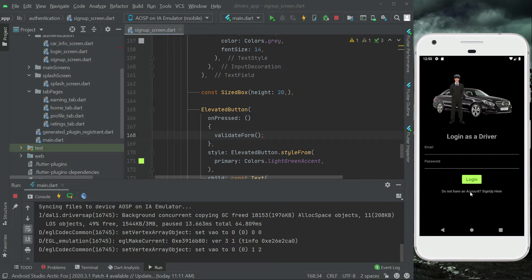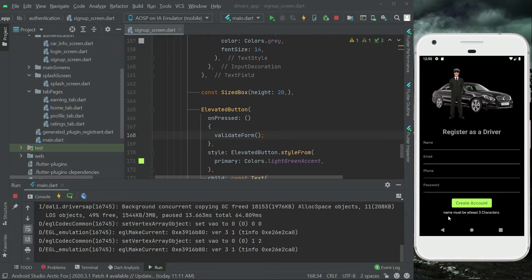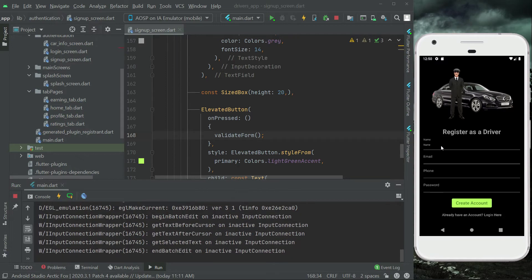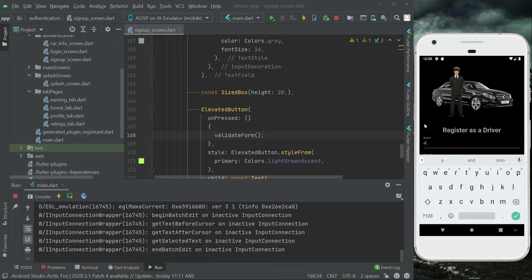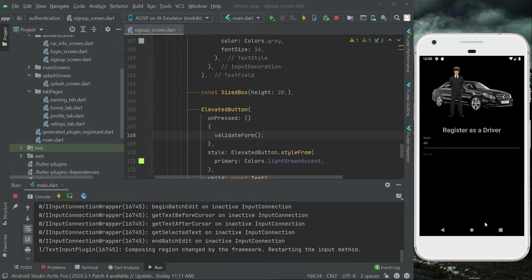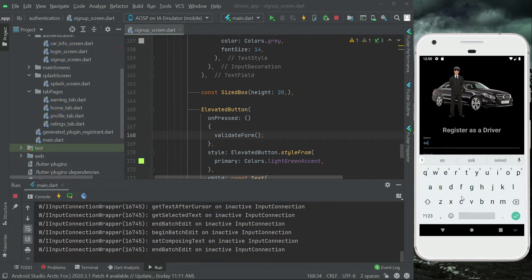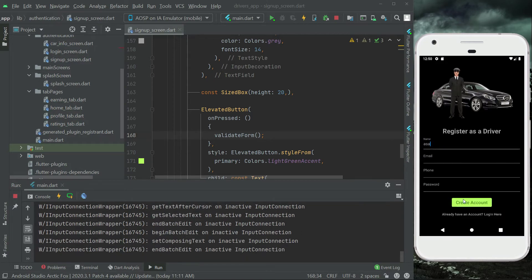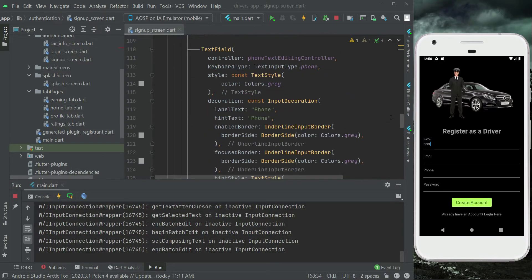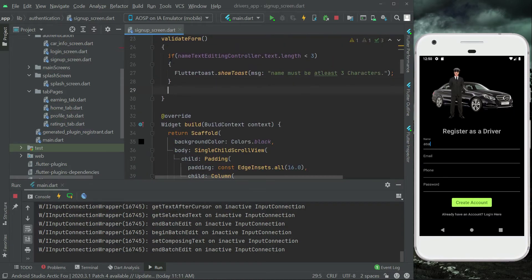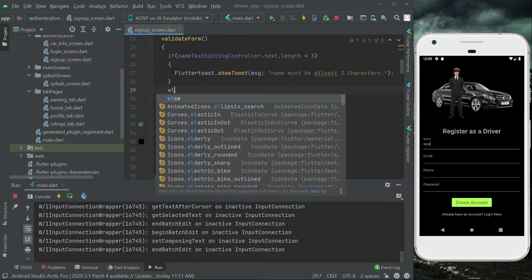The app is running. Let's go to the sign-up screen and click 'Create Account' — it shows 'name must be at least three characters'. Even providing two characters triggers the message. Providing three or more characters, like 'abc', clears the toast, so the name validation is working correctly.